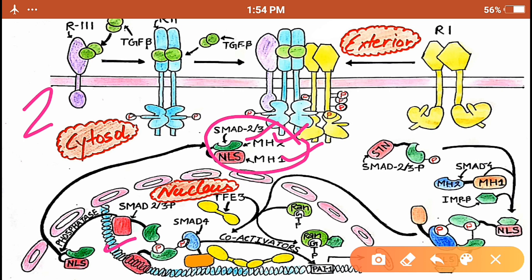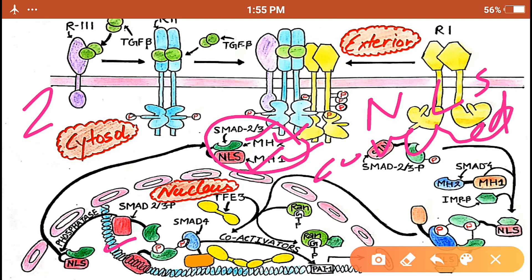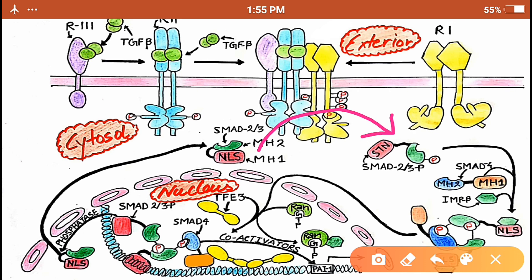Before SMAD 2/3 is phosphorylated, the MH2 and MH1 domains are associated with each other in such a way that the NLS signal is covered and not exposed. Phosphorylation of SMAD 2/3 exposes the NLS signal. After phosphorylation, SMAD 4, the Co-SMAD, joins the complex to help SMAD 2/3 achieve its function.